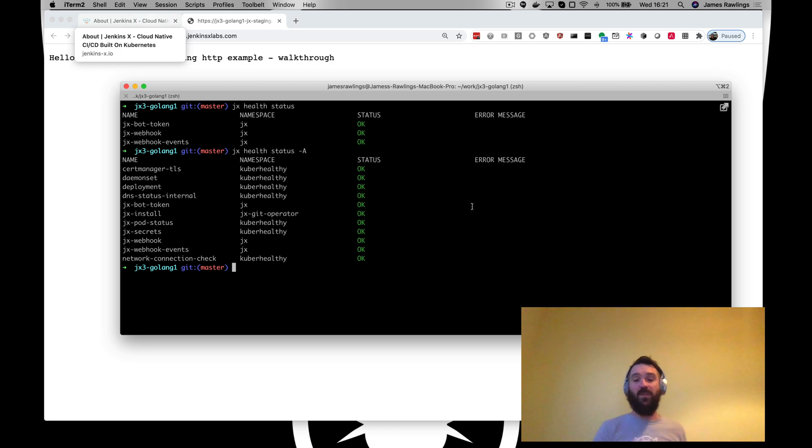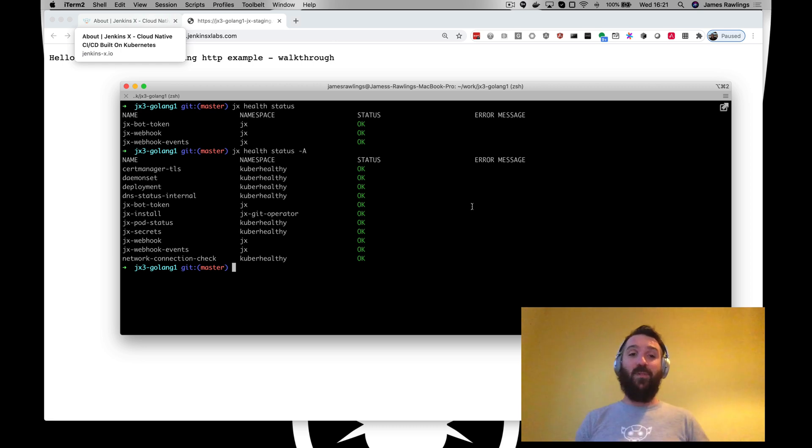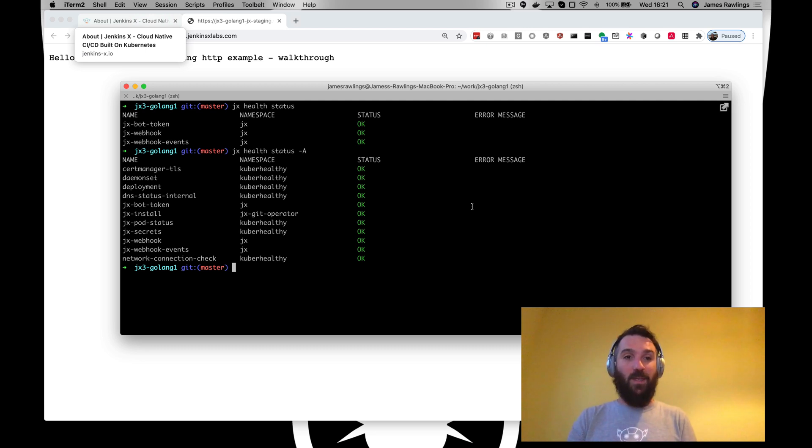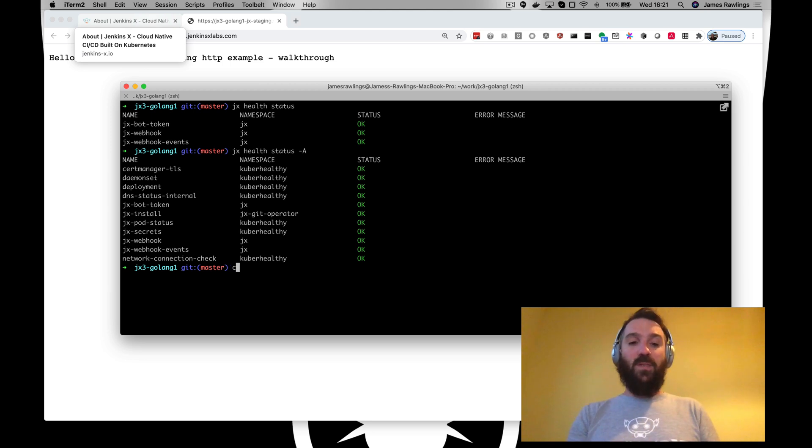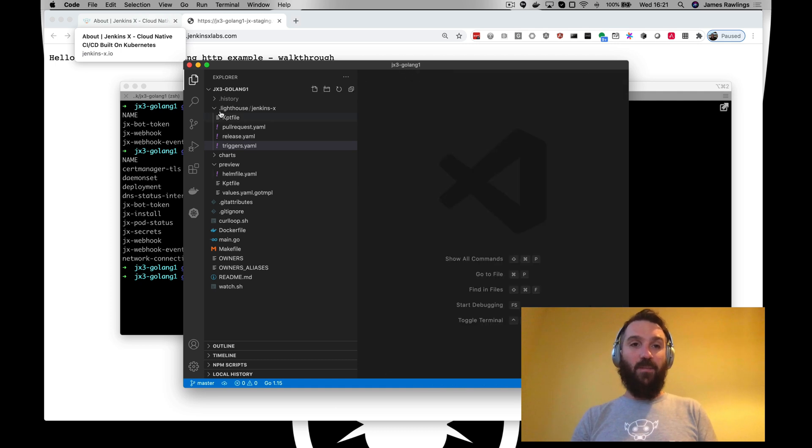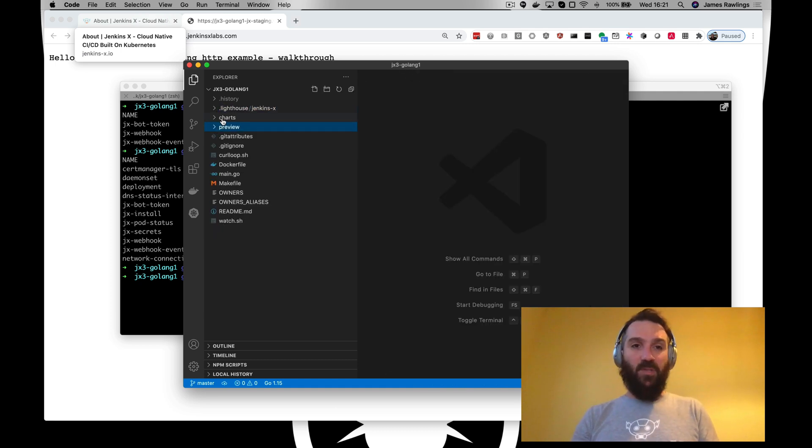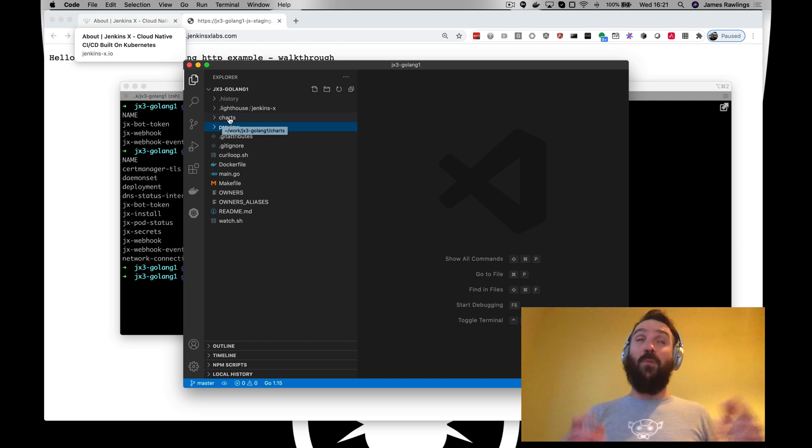In the previous guide we actually did a disaster recovery of this cluster. We deleted it and we've recovered it. So this is everything back to normal again. Applications deployed and running in staging. What we want to do - this is a very simple Golang application that we've got here. We've got a helm chart that was generated as part of the JX project quick start create.